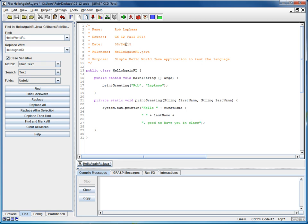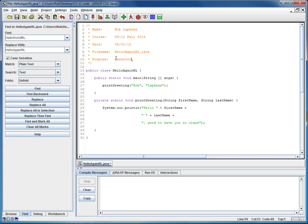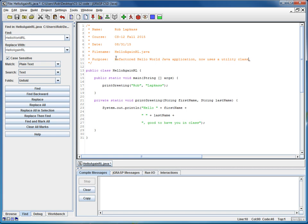Next, I'll update the header block. I'll advance the date, and I will update the purpose of this. So I'll say Refactored Hello World Java Application. Now uses a utility class.